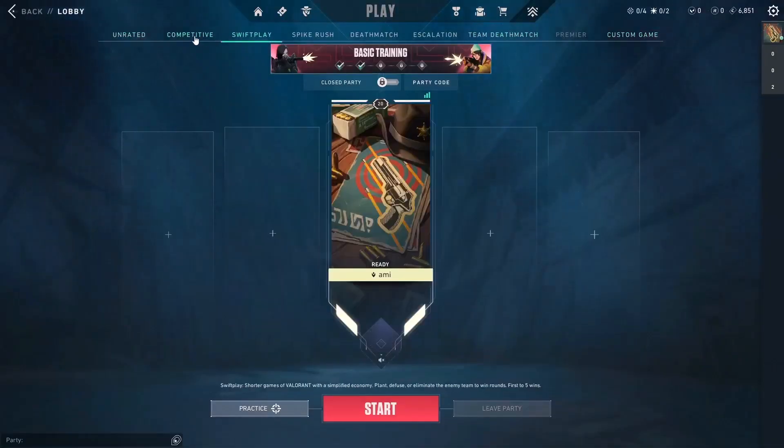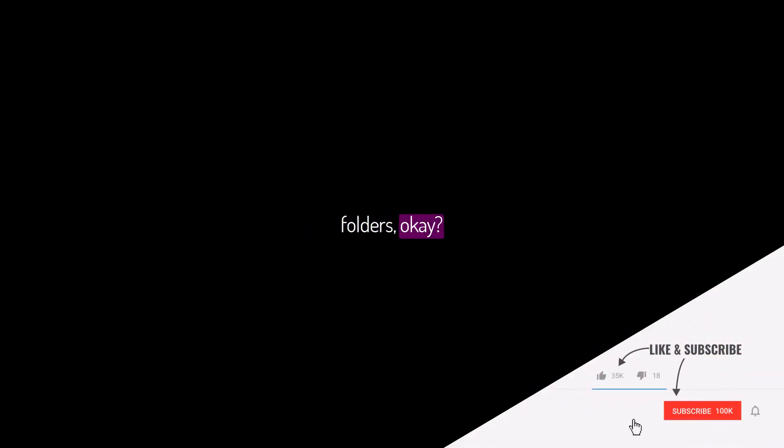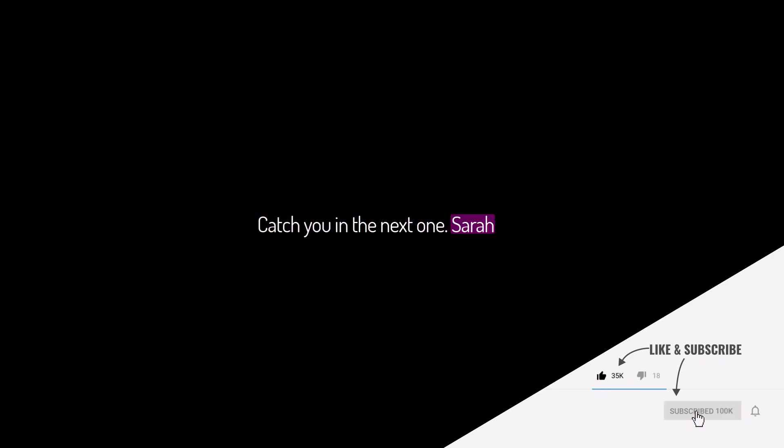So yeah, that's it for today's quick fix. If this helped you out, smash that like, maybe drop a sub, and tell me in the comments if you want more short fixes like this. And hey, stop moving your game folders, okay? Catch you in the next one. Saira out.